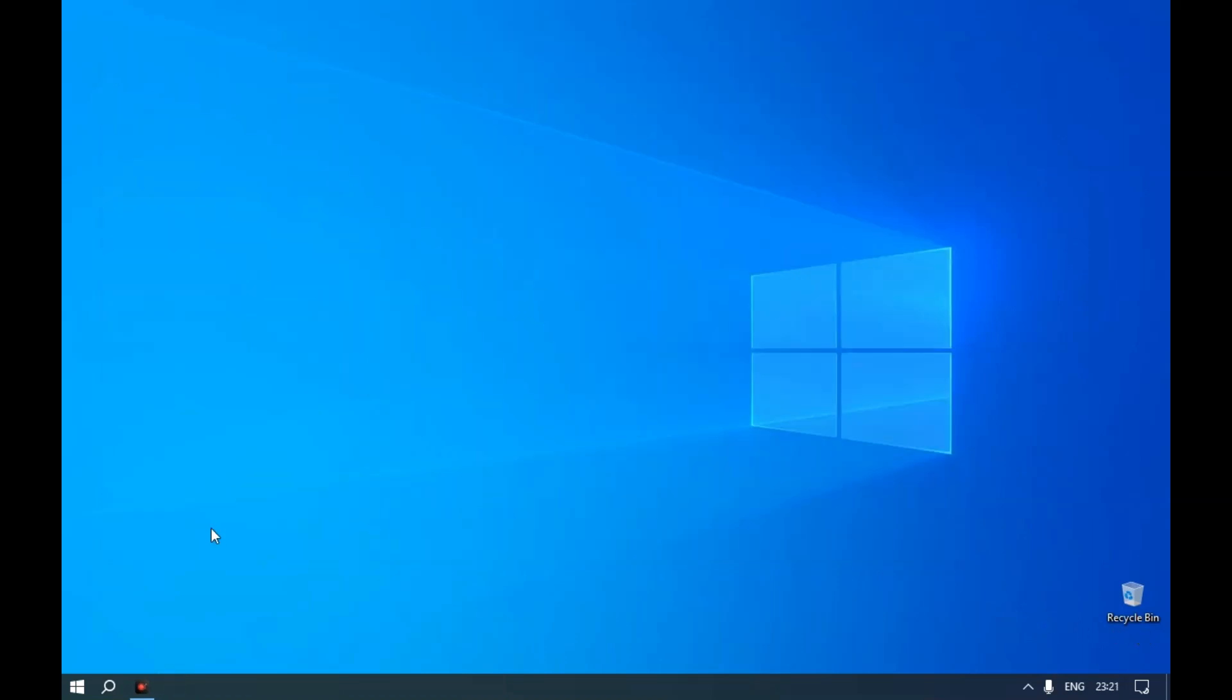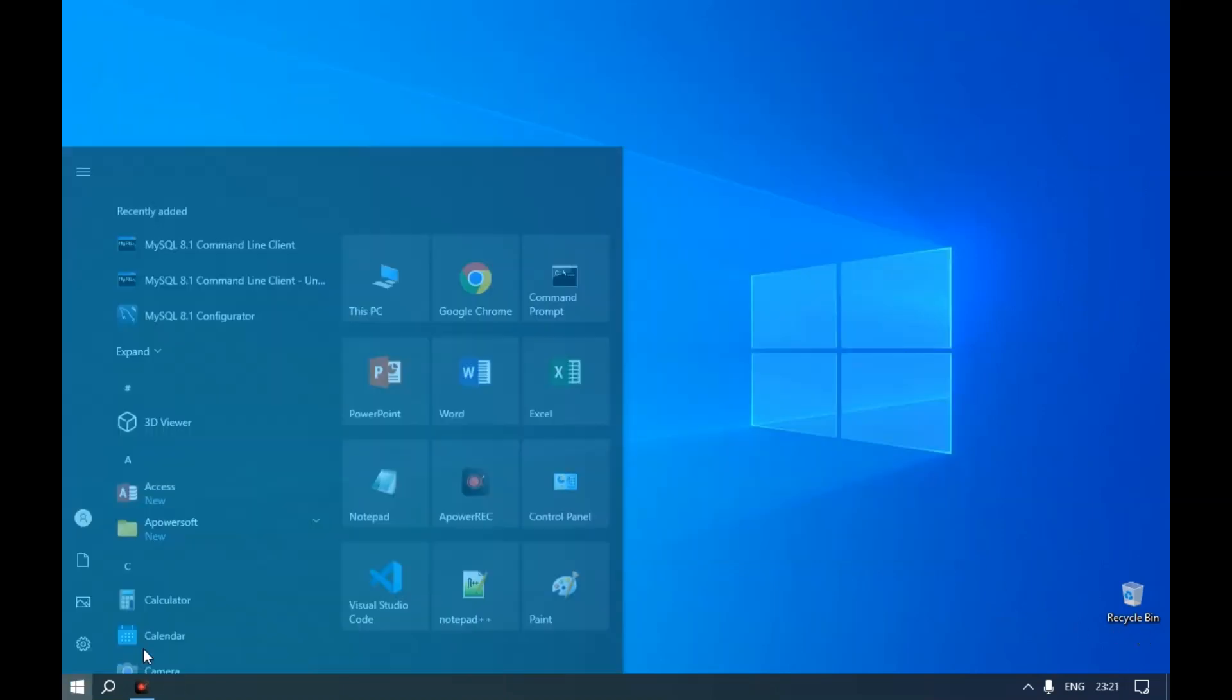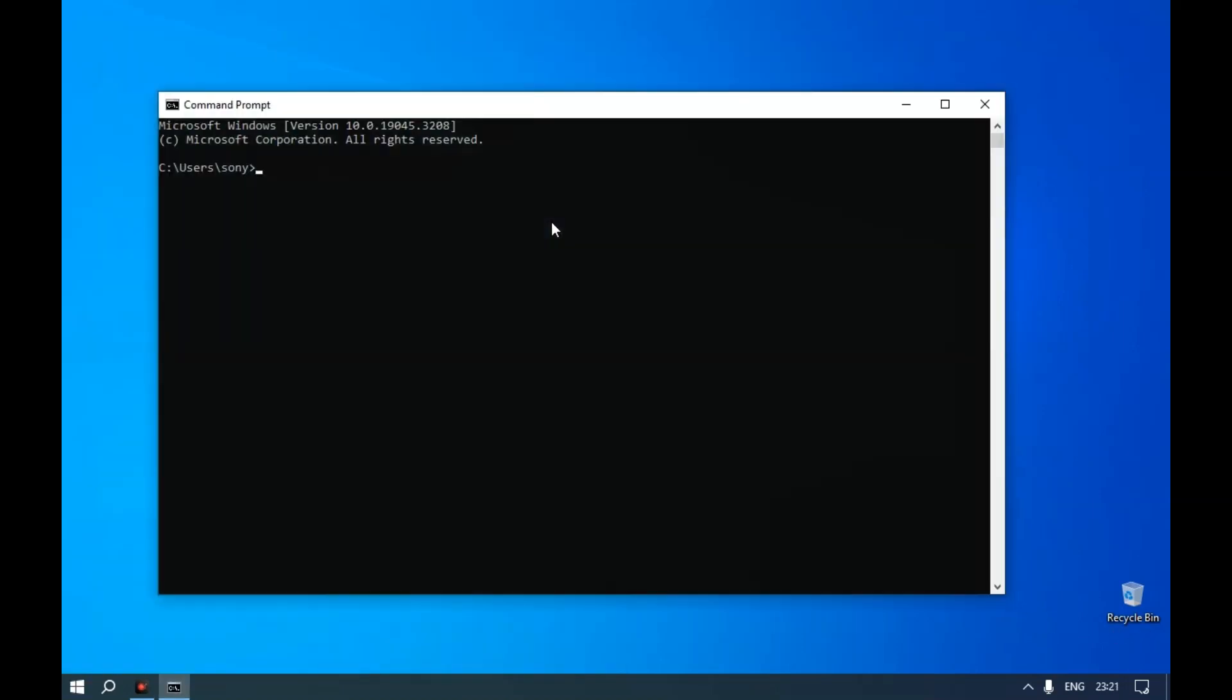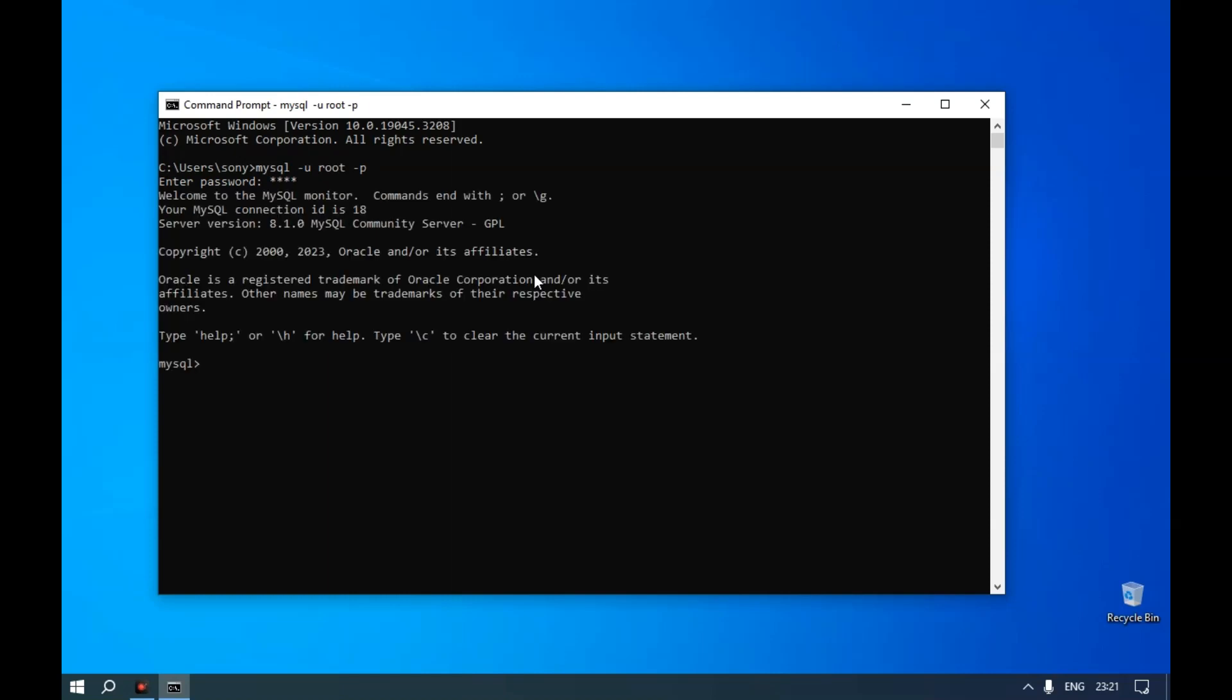Let's connect to the MySQL prompt. Open a command prompt and type mysql -u root -p. Provide the password.